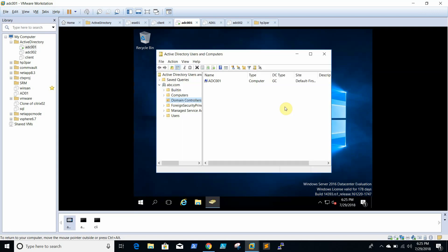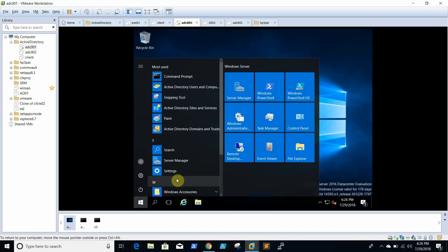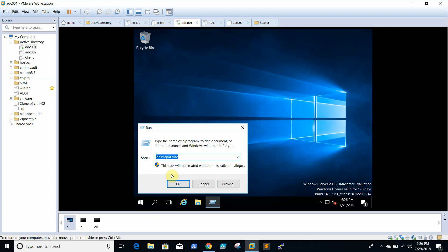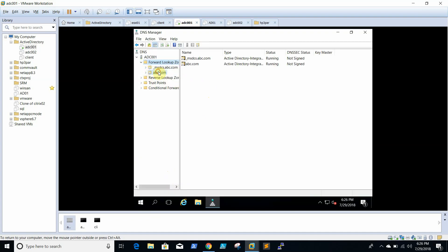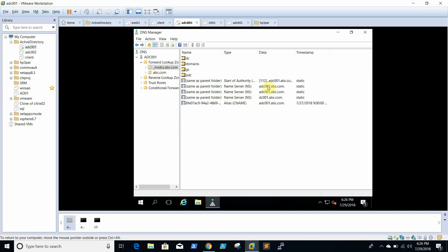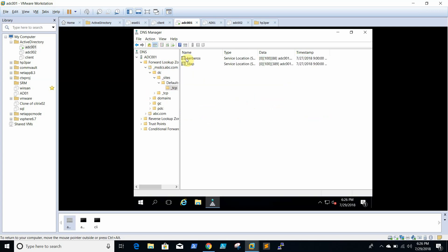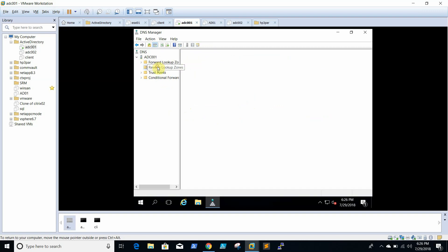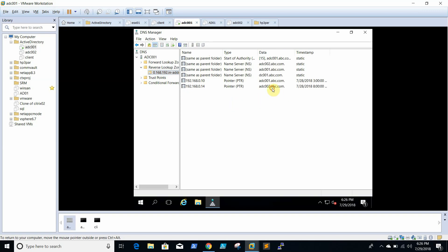Go to Active Directory Users and Computers. Now we are able to see only ADC001. We will go to DNS and clean up the entries for ADC002. You need to check all these folders, and if any entries are available we need to delete them. We will delete this one — most of the entries are now deleted.